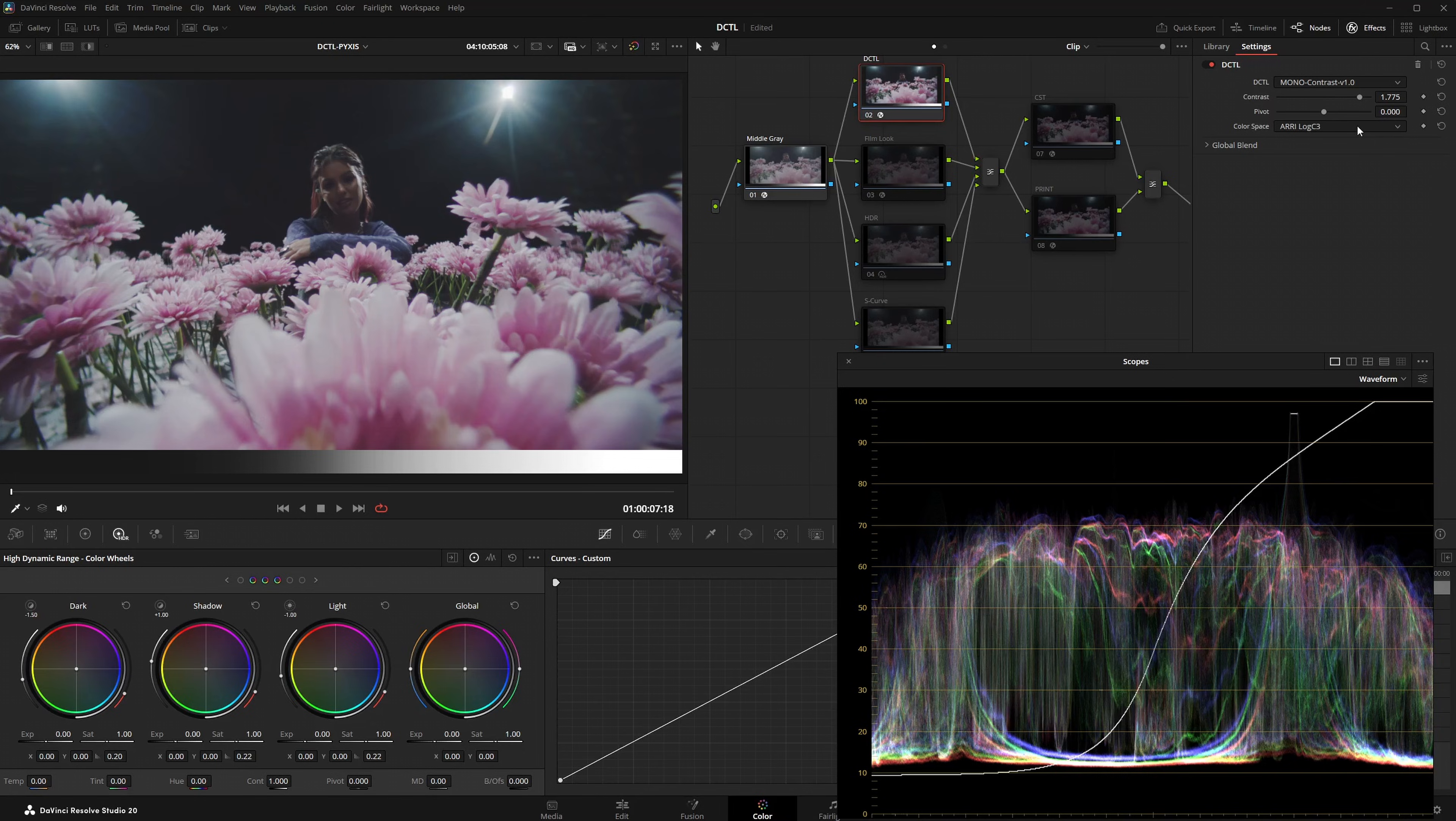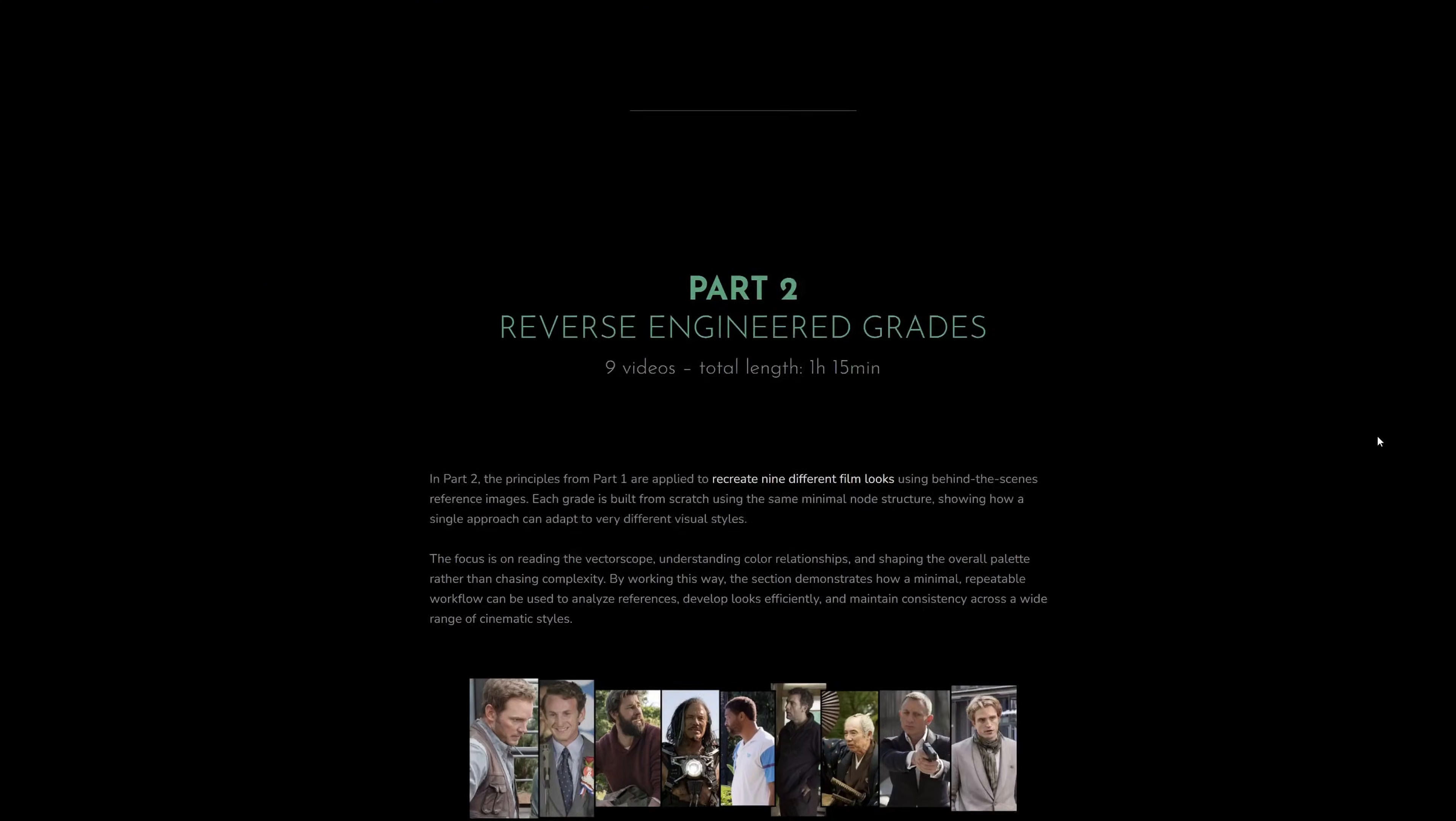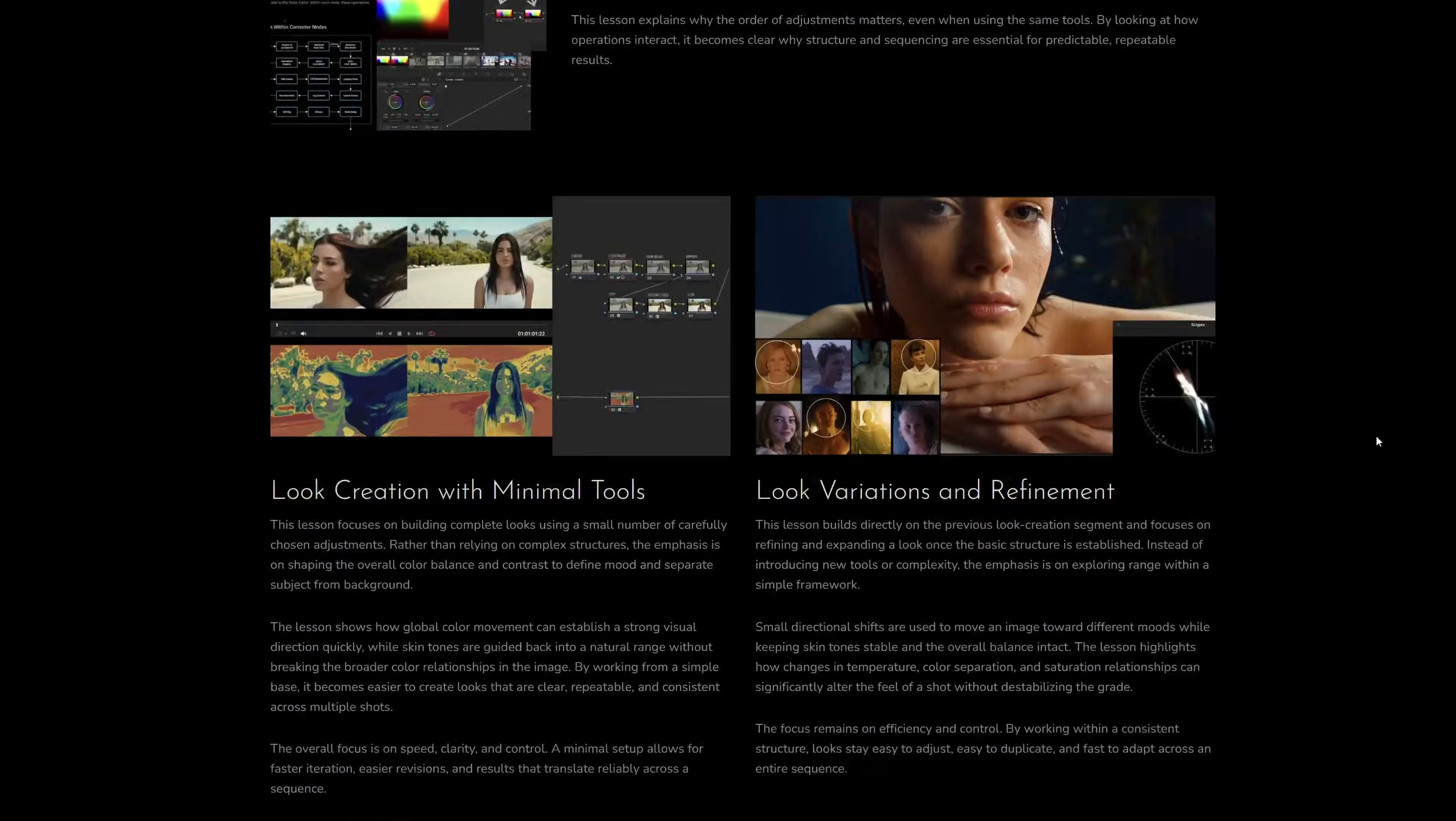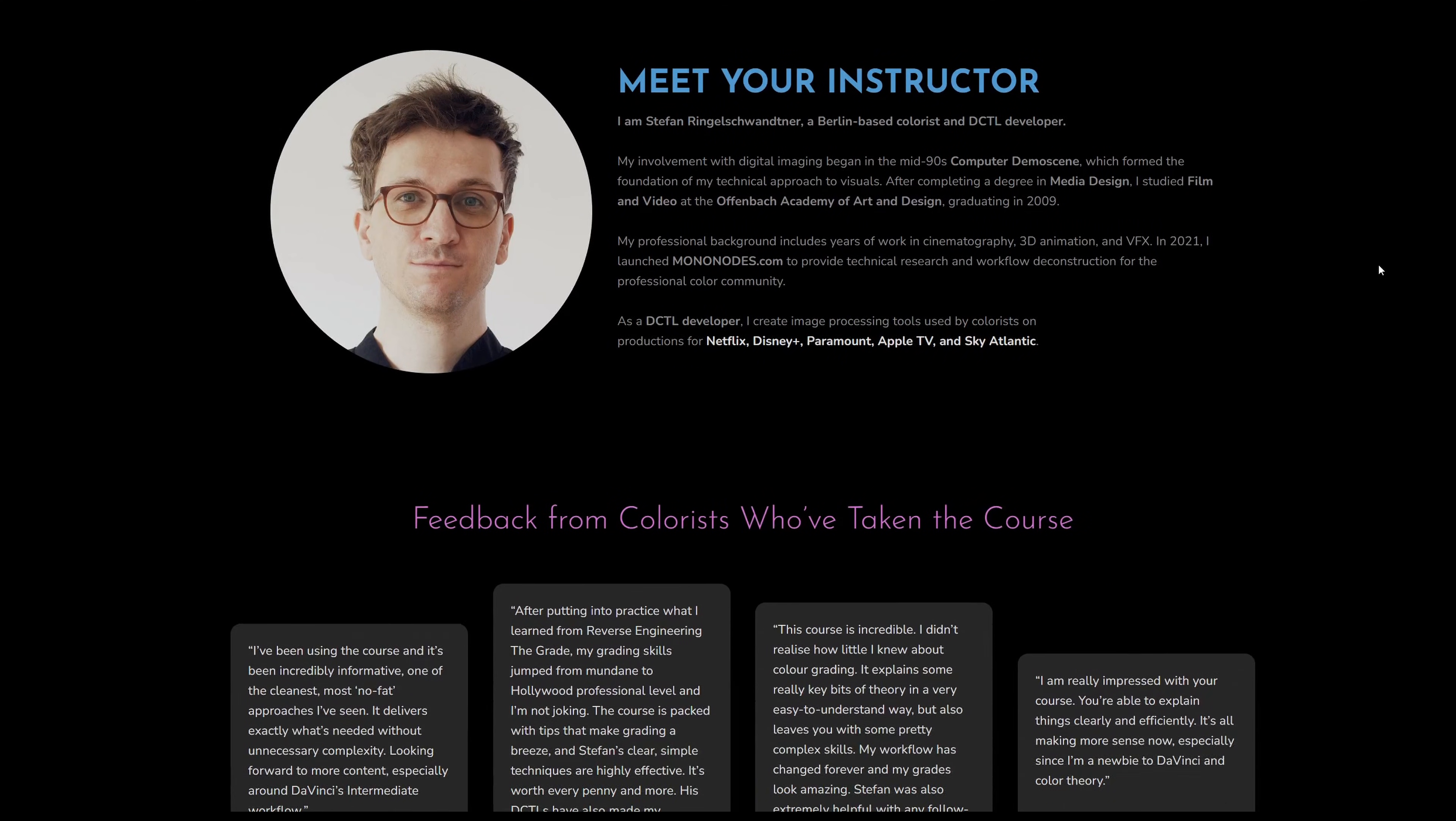If you are interested in learning how to create professional looks with a minimal toolset, I recommend checking out my course Reverse Engineering the Grade. The course has been online since 2023 and is constantly updated. It currently features over 30 videos with a total runtime of more than 4 hours.